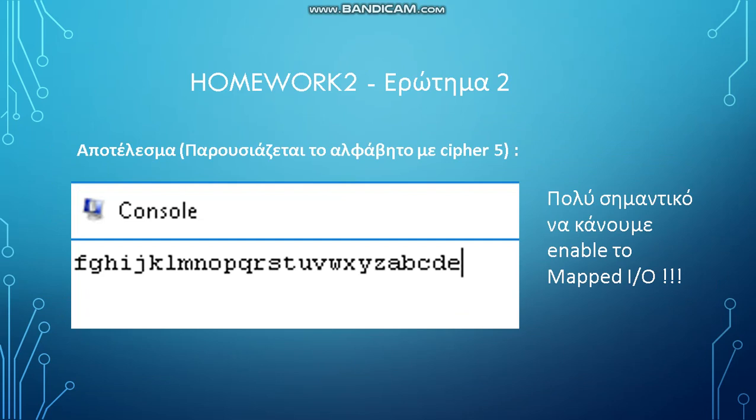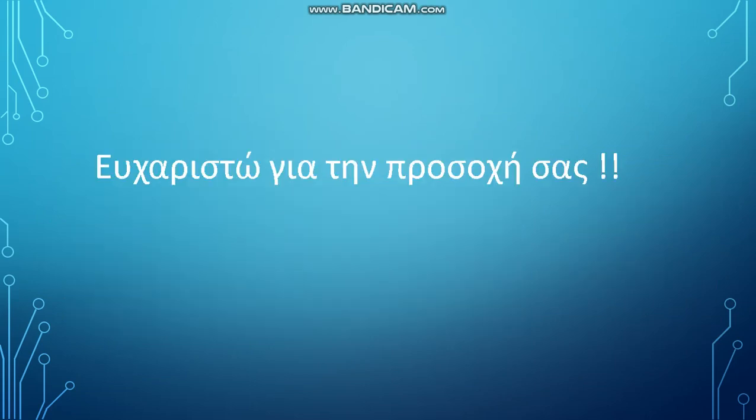It is also very important to have the mapped I/O signal enabled. Thank you for watching the video.